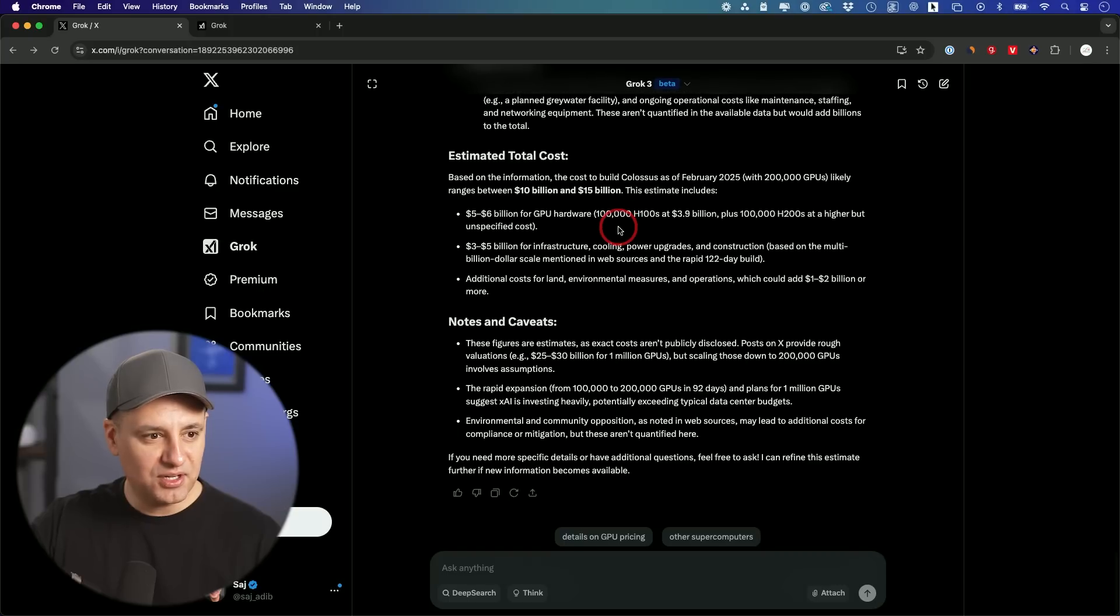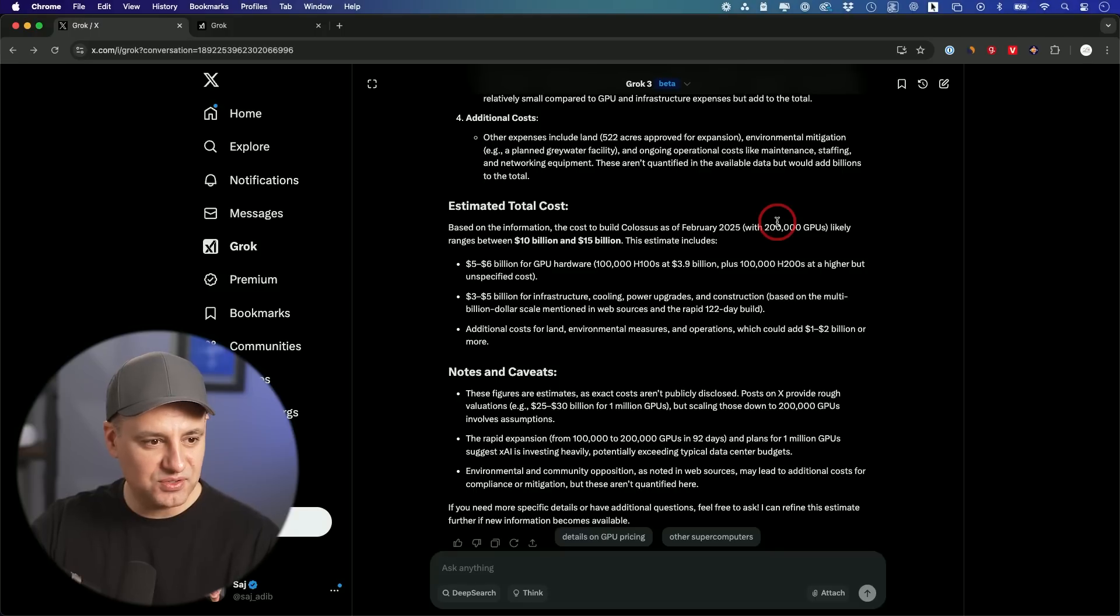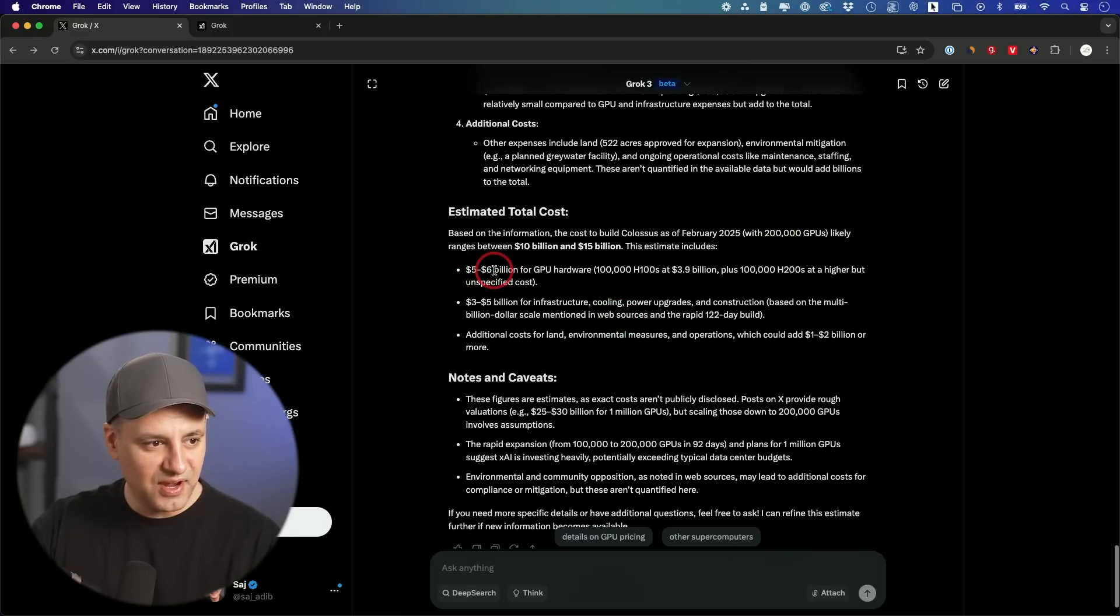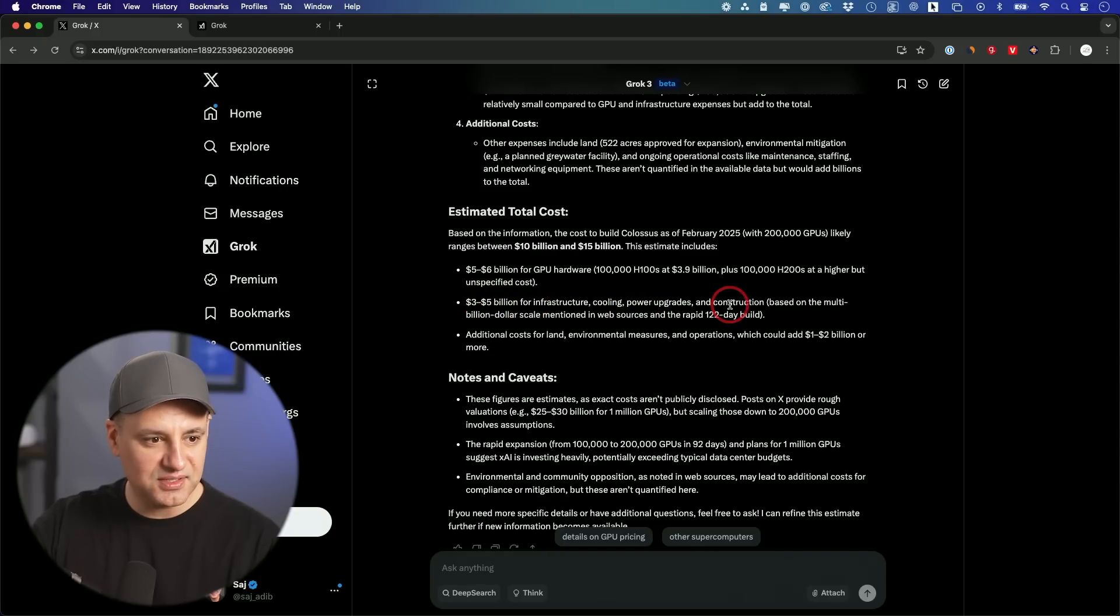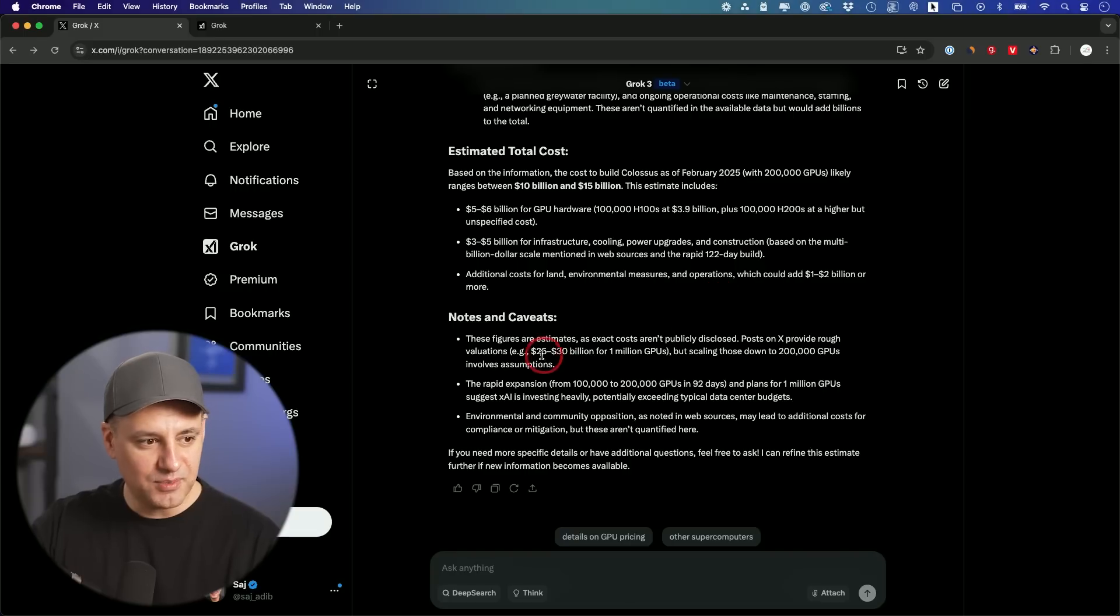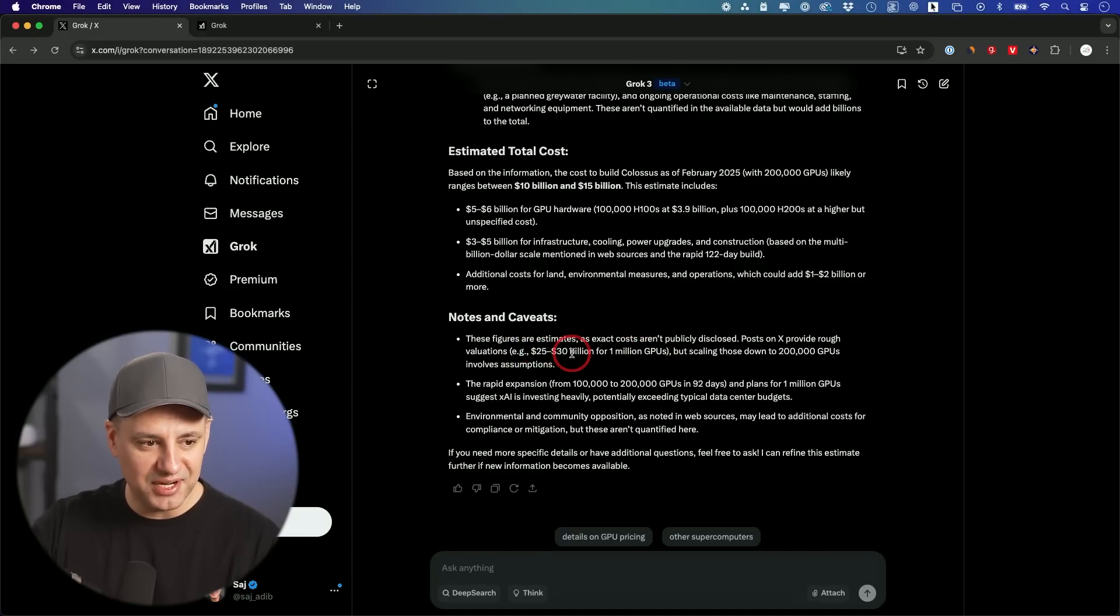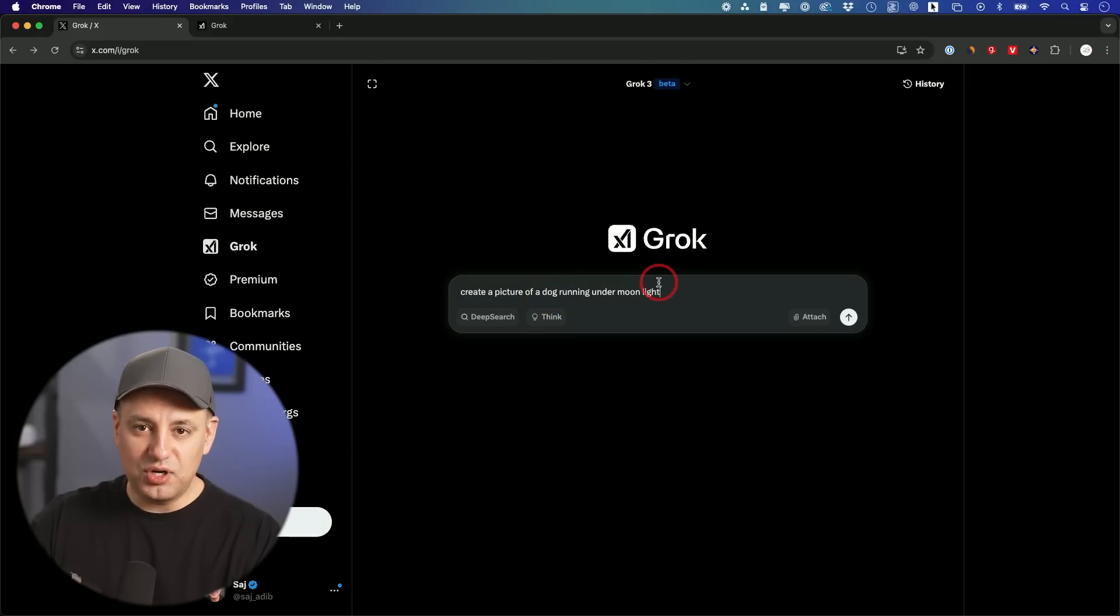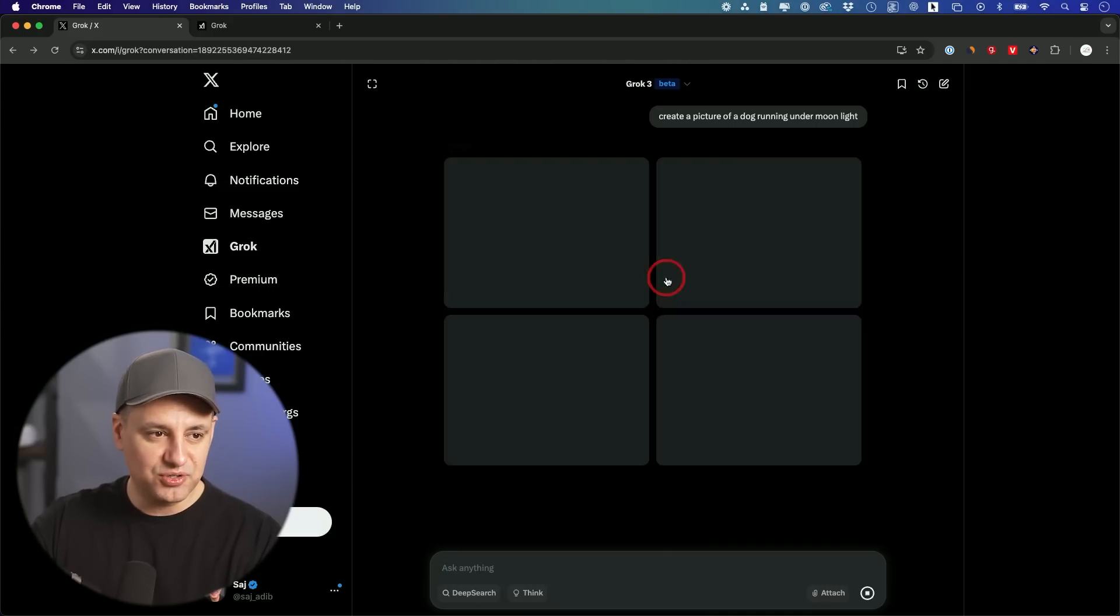And estimated cost. These GPUs are typically somewhere between like 25,000 to 60,000. It says five to six billion in GPU hardware, three to five billion in cooling and upgrades and things like that, construction. And it's saying by the time they expand out to one million GPUs, it'd be somewhere in the 30 billion dollar range.